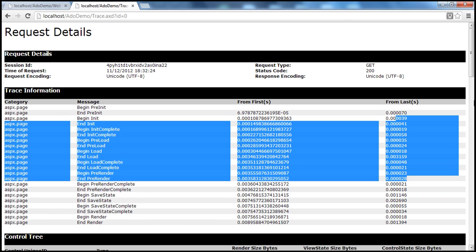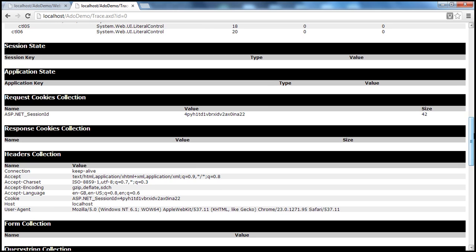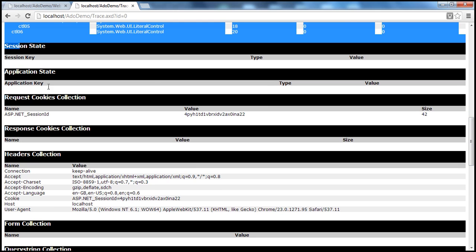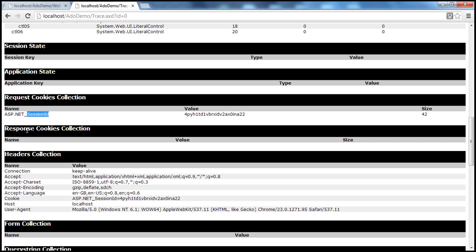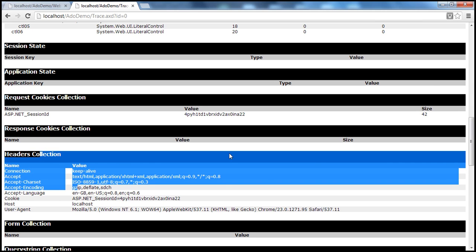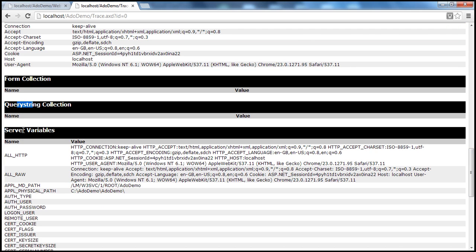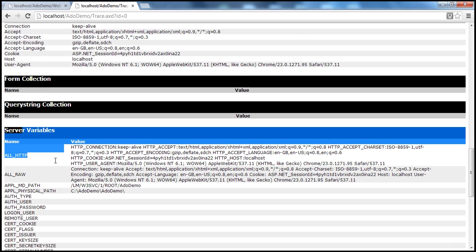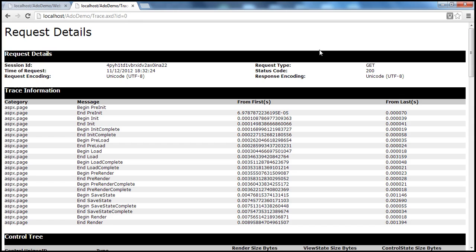Another interesting thing here is you can see all the page-level events and the time they take to complete. And then further down, we have the control tree — the entire control tree on the web form. And then further down, we have information about session state, application state, any cookies we have — session cookies and persistent cookies — HTTP header information, form variables collection, query strings, and HTTP server variables. So a lot of useful information on this trace page.